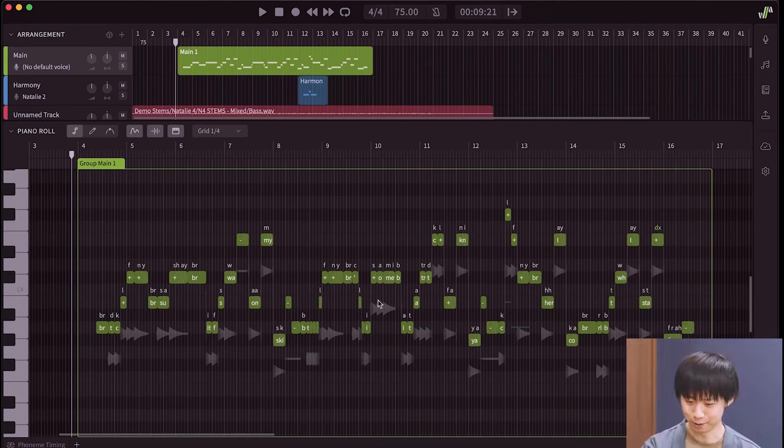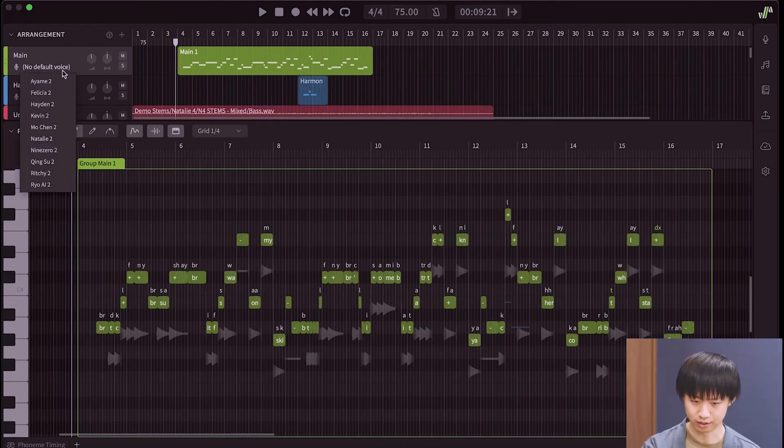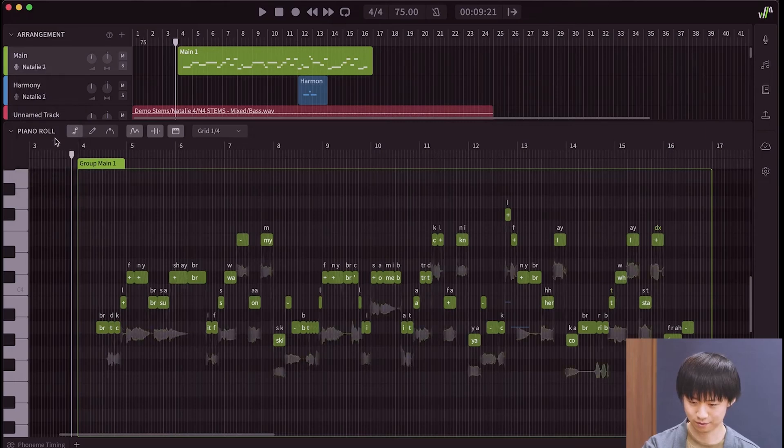Keep an eye on the waveform. This is still in default state before I load the voice. I'm gonna choose Natalie 2. Now, there you go. Well, that's a lot faster. It's done.